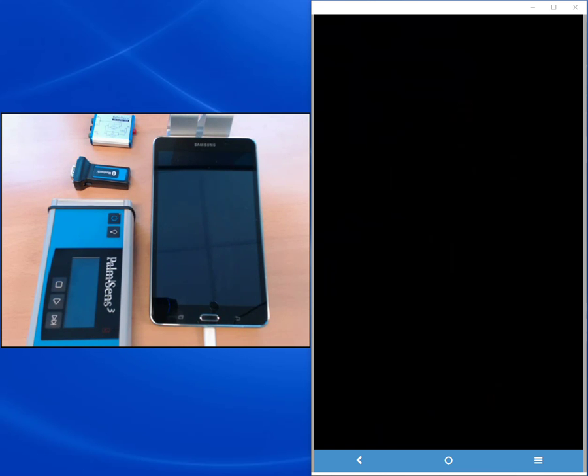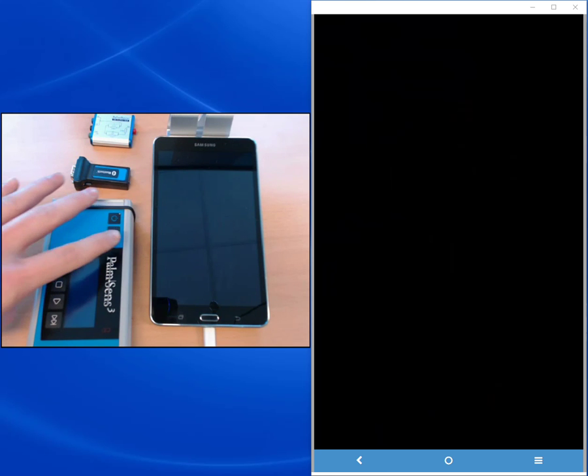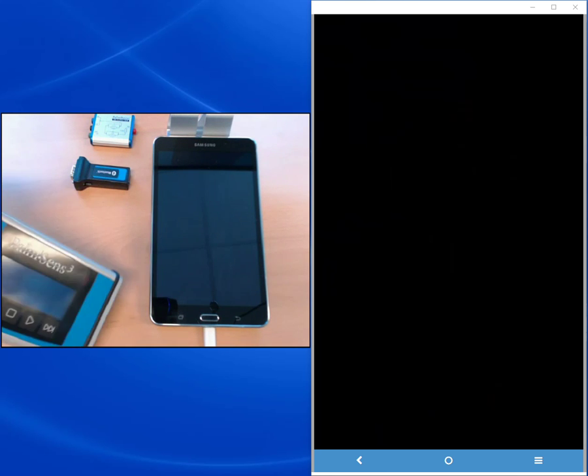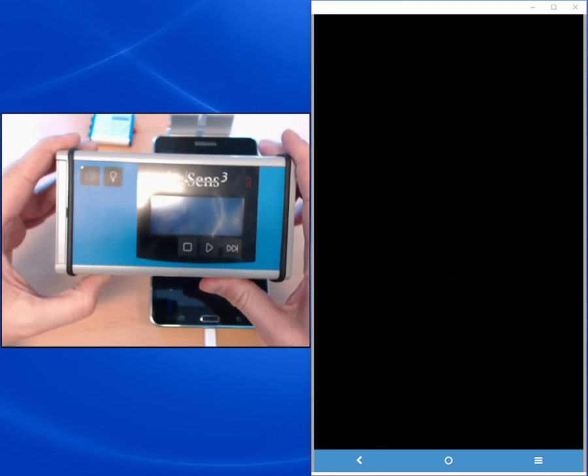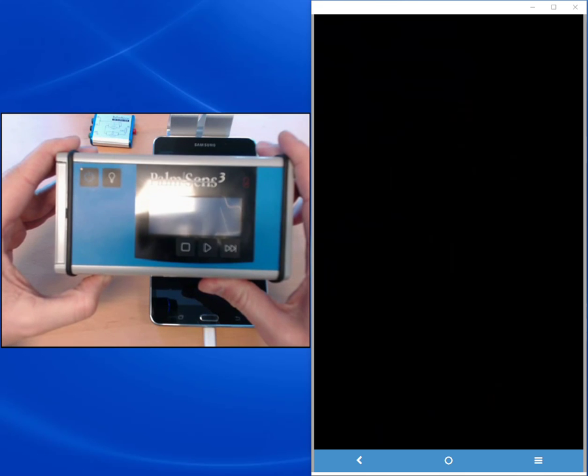The Emstat series is unfortunately not capable of performing impedance spectroscopy. This is why I'm using for this demonstrational video a Palmsense 3. The Palmsense series starting with the 3 is capable of doing impedance spectroscopy.